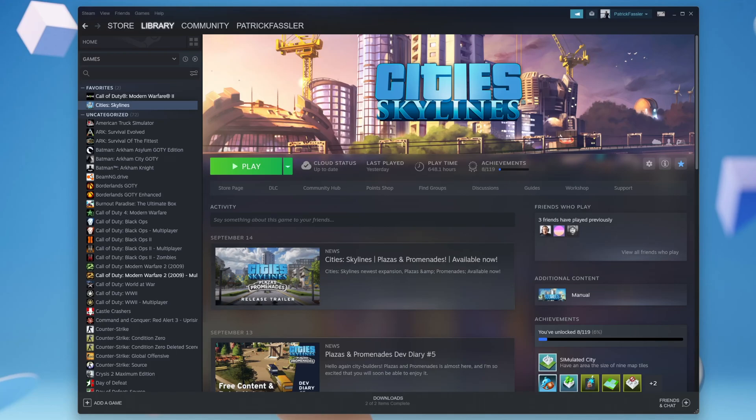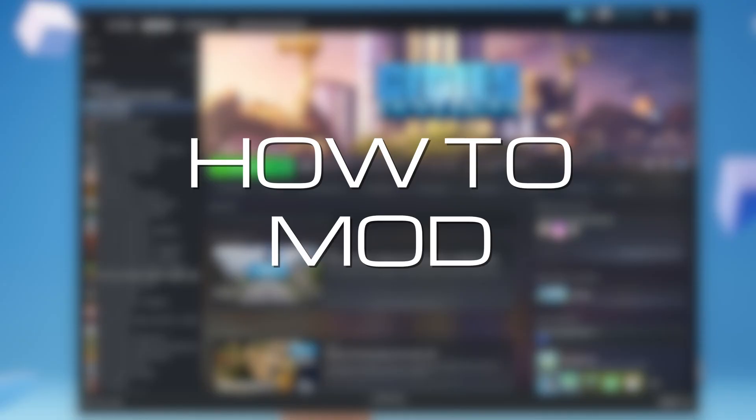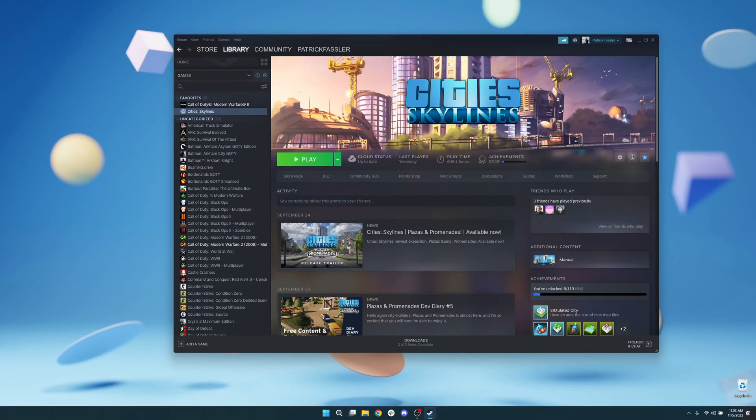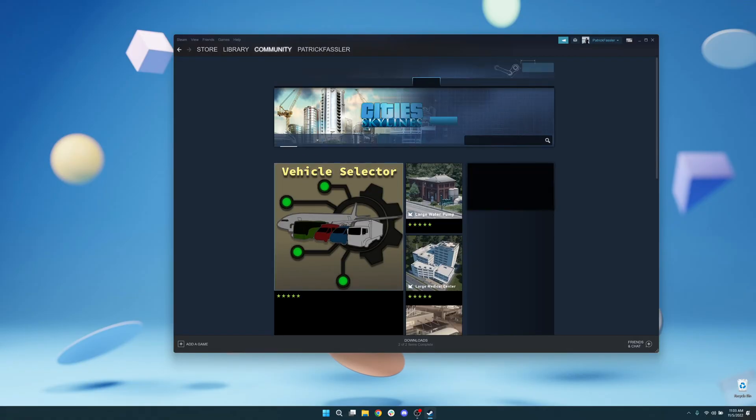Today we're diving into a beginner's guide on how to mod City Skylines. There are a couple of ways to search the workshop for mods.